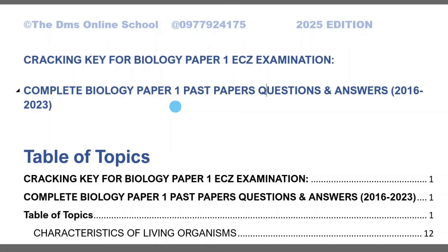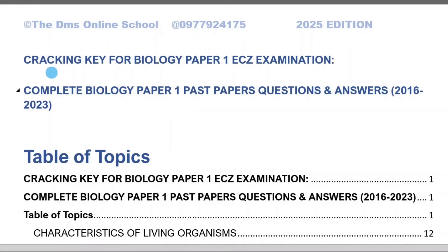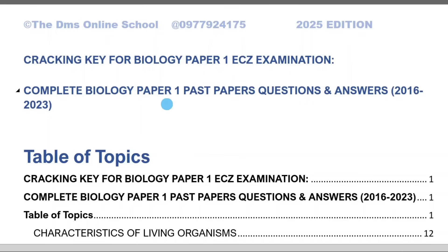I have been doing something in the background. So I've come up with this pamphlet which I'm calling Cracking Key for Biology Paper 1 ECZ Examination. When I call it cracking key, it is actually a key that is going to enable you to pass biology paper 1 with ECZ. It's a complete biology paper 1 ECZ questions and answers from 2016 to 2023. This has been prepared topic by topic.